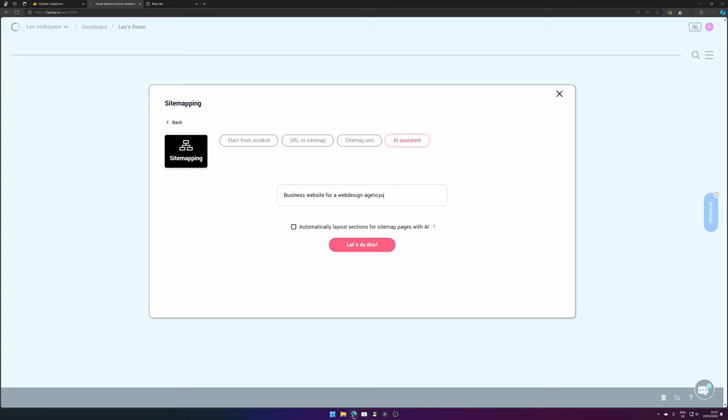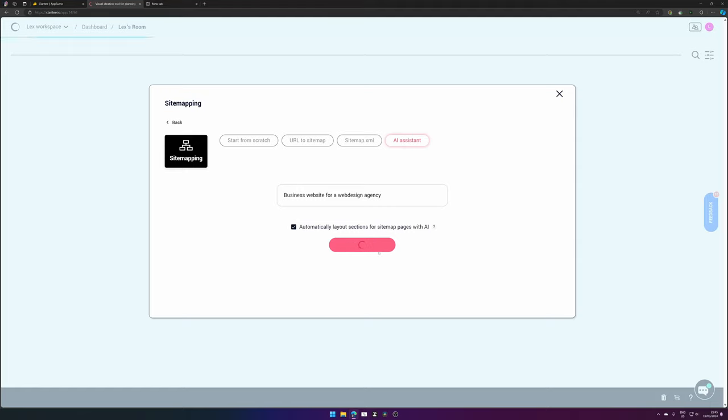You can use AI to create a sitemap for you. You also have the option to do it from scratch, from URL, or from a sitemap XML, whatever you feel like. You can also make the AI system create a layout with sections. Let's do that and now it will generate a sitemap for you with some sections in there based on what the AI thinks fits best for that page.